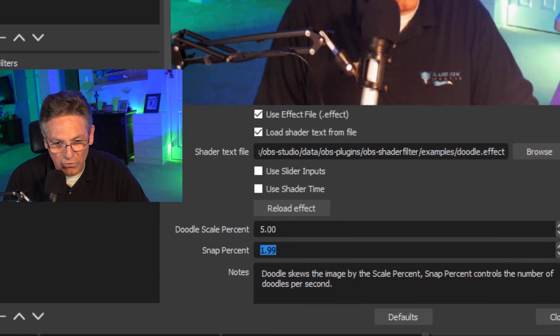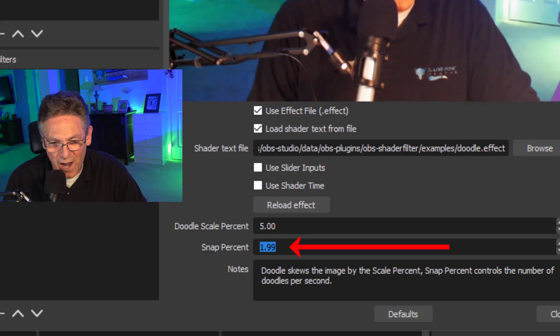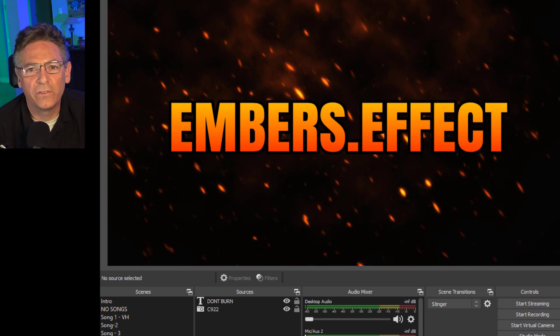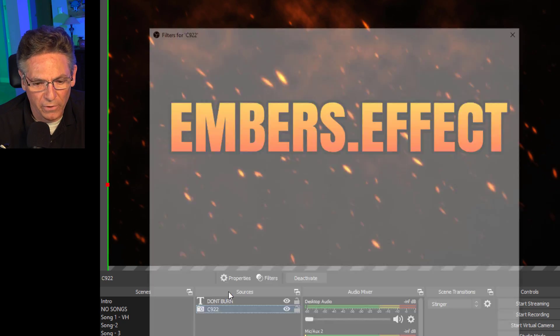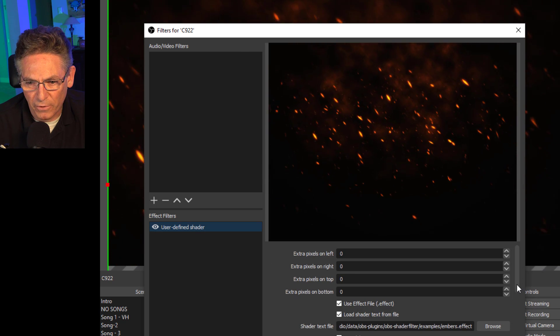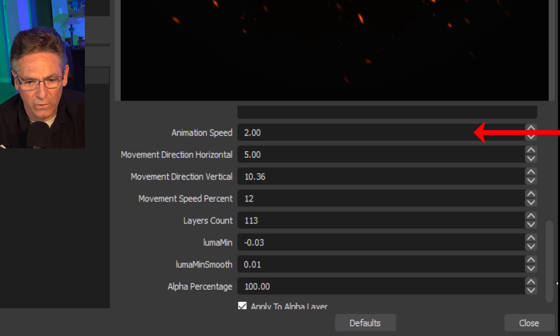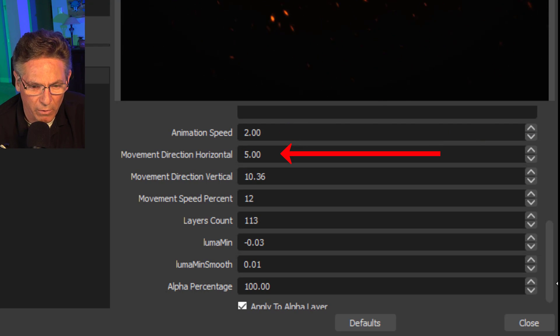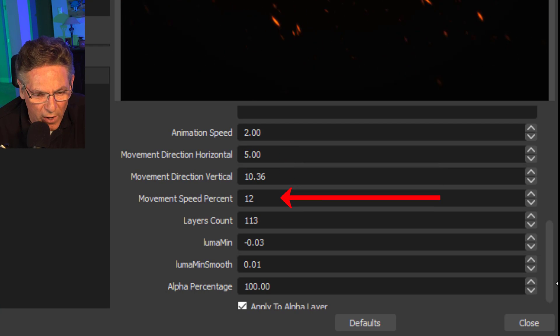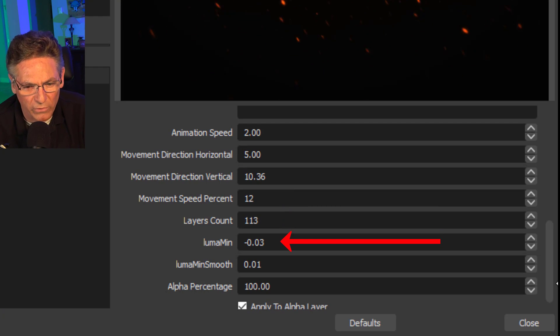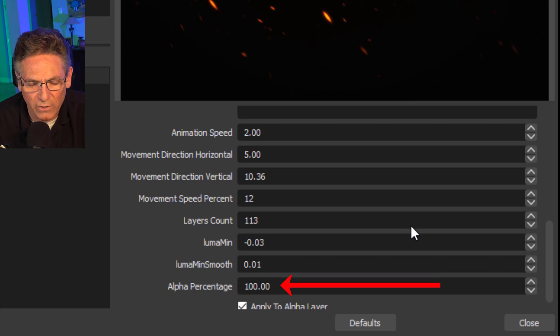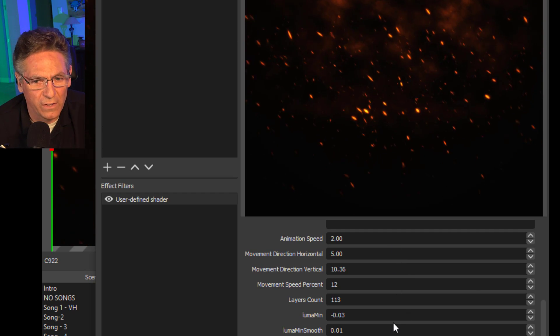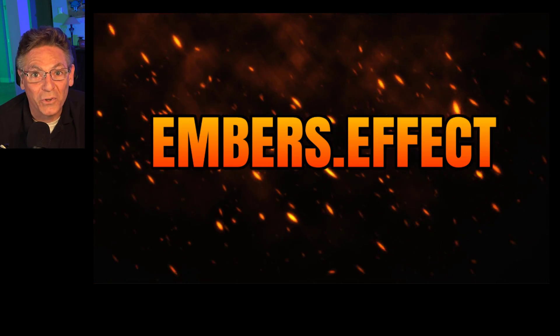This is the doodle effect that provides this weird shaking effect. The doodle scale percent is 5 and the snap percent is 1.99. This effect that you see is from the embers dot effect shader filter and the effect is being placed on top of the C922 source. If you go into the C922, right click it and go into Filters, open up the shader filter parameters and scroll down, you'll see that the animation speed is 2.00. Movement direction is 5.00. Movement direction vertical is 10.36. Movement speed percentage is 12. Layer count 113. Luma is negative 0.03. Luma minute smooth is 0.01. And alpha percentage is 100%. Play with your heart's content, but this is placing the entire image over my existing C922 video feed. Pretty cool.